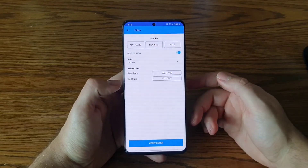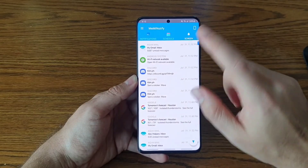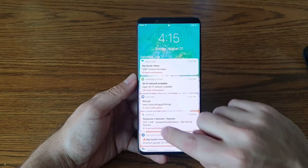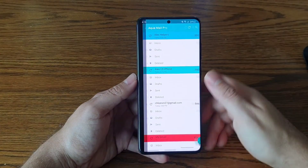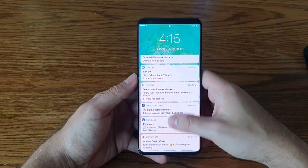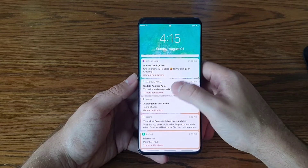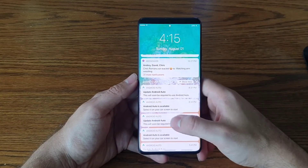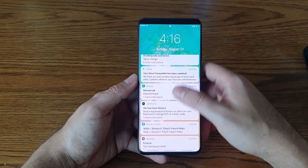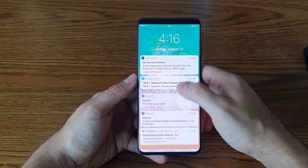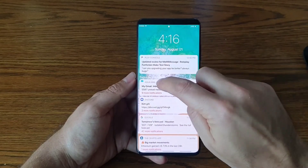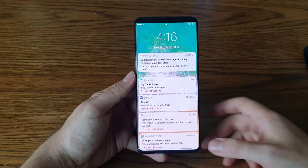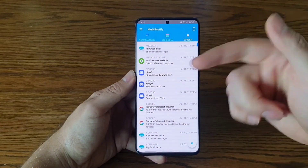One more thing: if you're on the notifications screen and tap on any entry, that app will open. Tapping an Instagram notification opens Instagram, and the same goes for any other app. You can open apps directly from the lock screen with a single tap. If the app doesn't exist on your phone it obviously won't open, but it's a pretty cool feature.